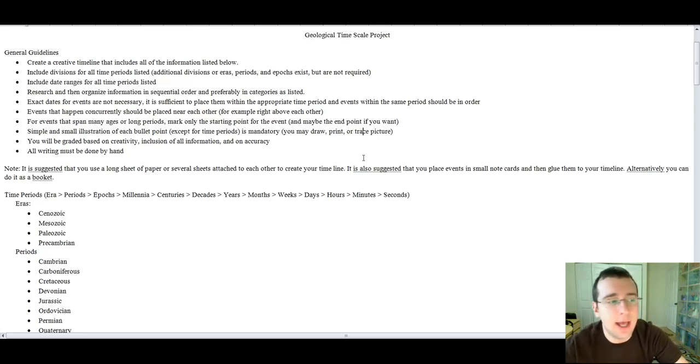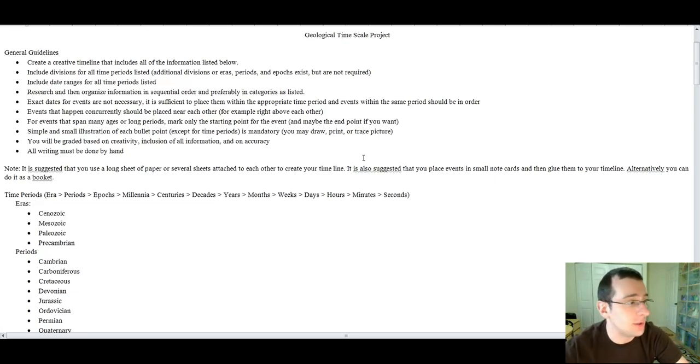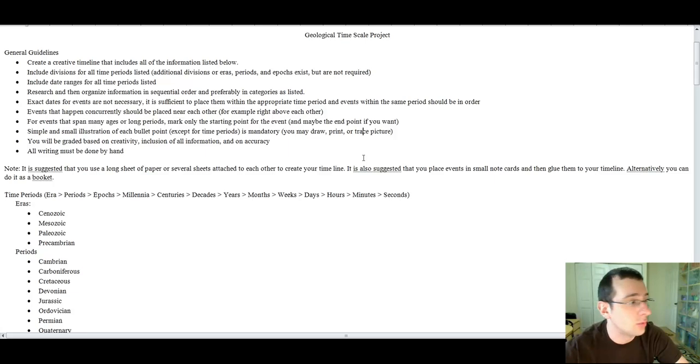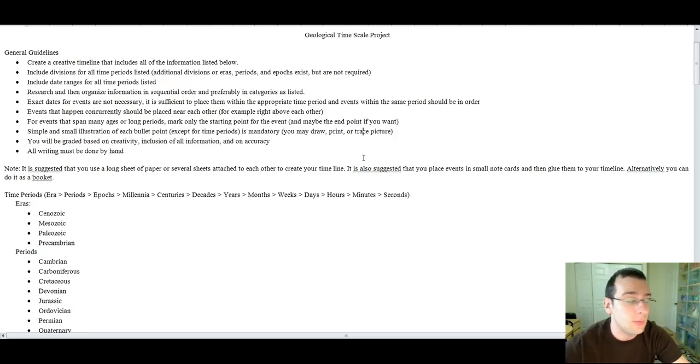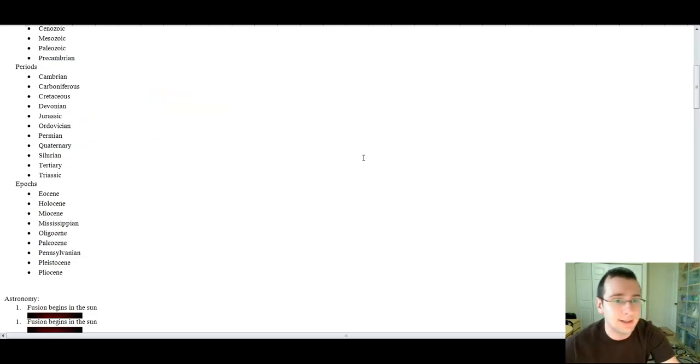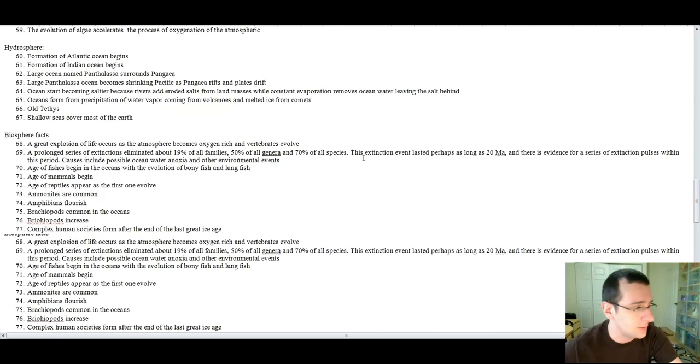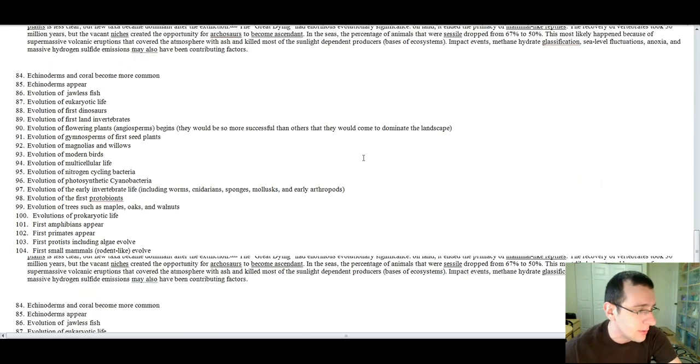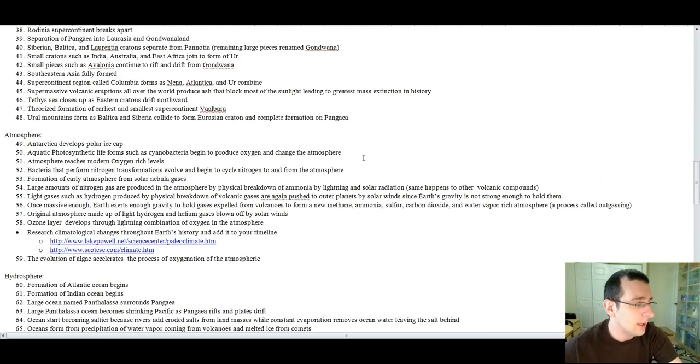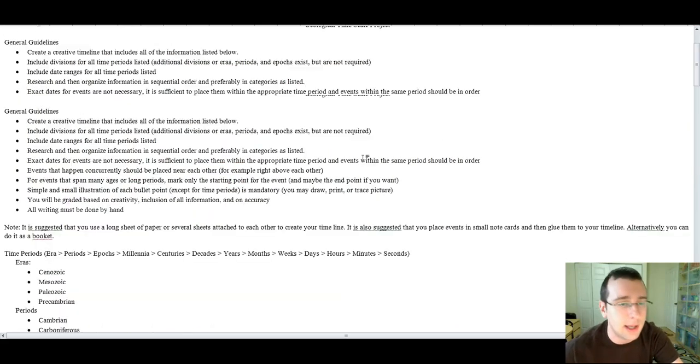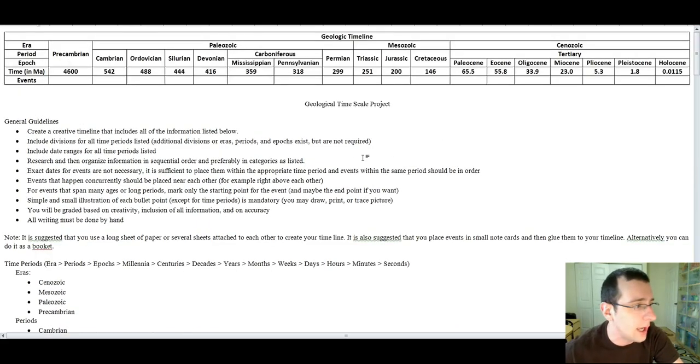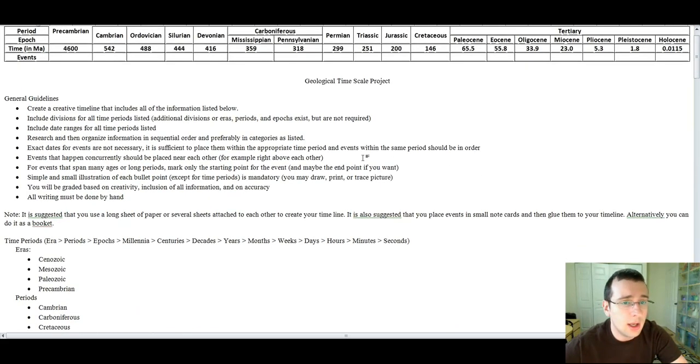A lot of you guys have been asking me how to do the geological time scale project, so I decided to make a video to explain how that works. Basically, you're supposed to do a creative timeline that includes all the information I listed in the instructions. There are 133 facts, not including the facts about the atmosphere that you may choose to add if you want to for extra credit.